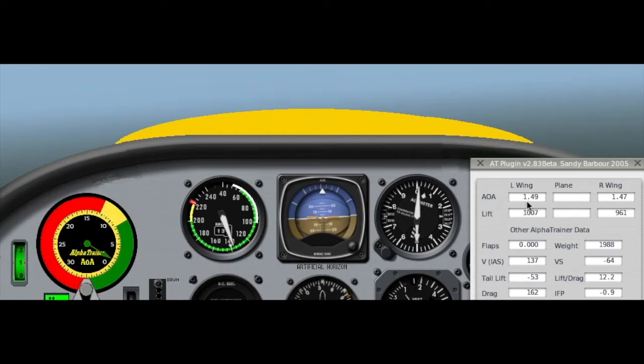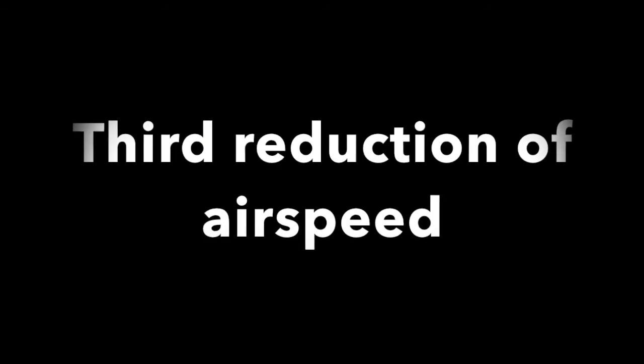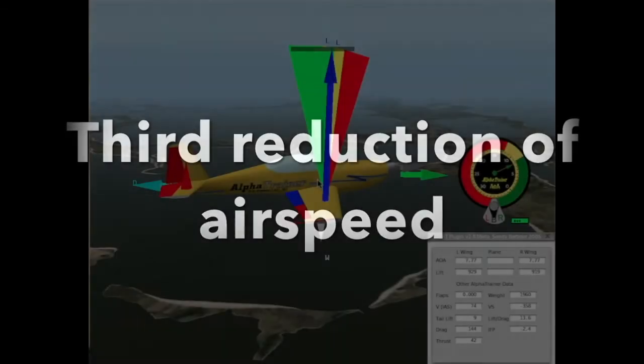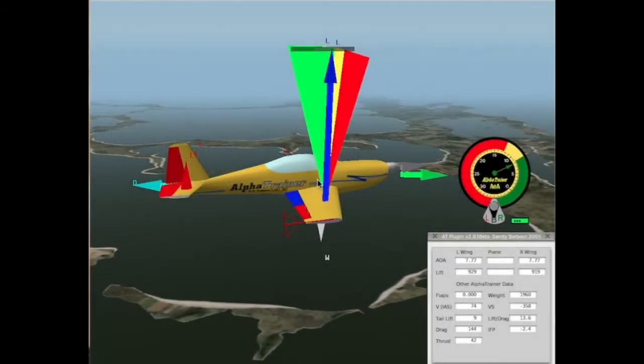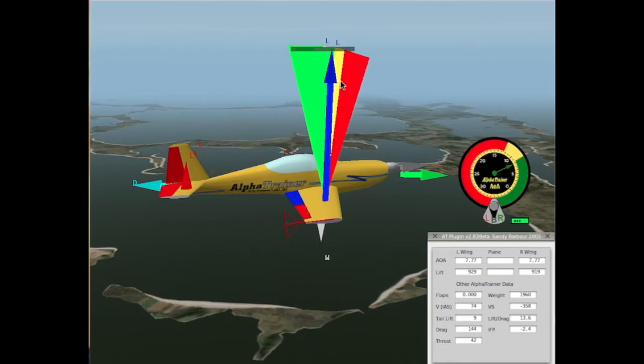Now, I'll reduce the power, and we'll do this again. This is our third reduction of power and airspeed, and now we are doing 74 knots with an angle of attack of 7.77. You can see that our range of angle of attack is working well for us, as we're varying the speed and maintaining altitude.